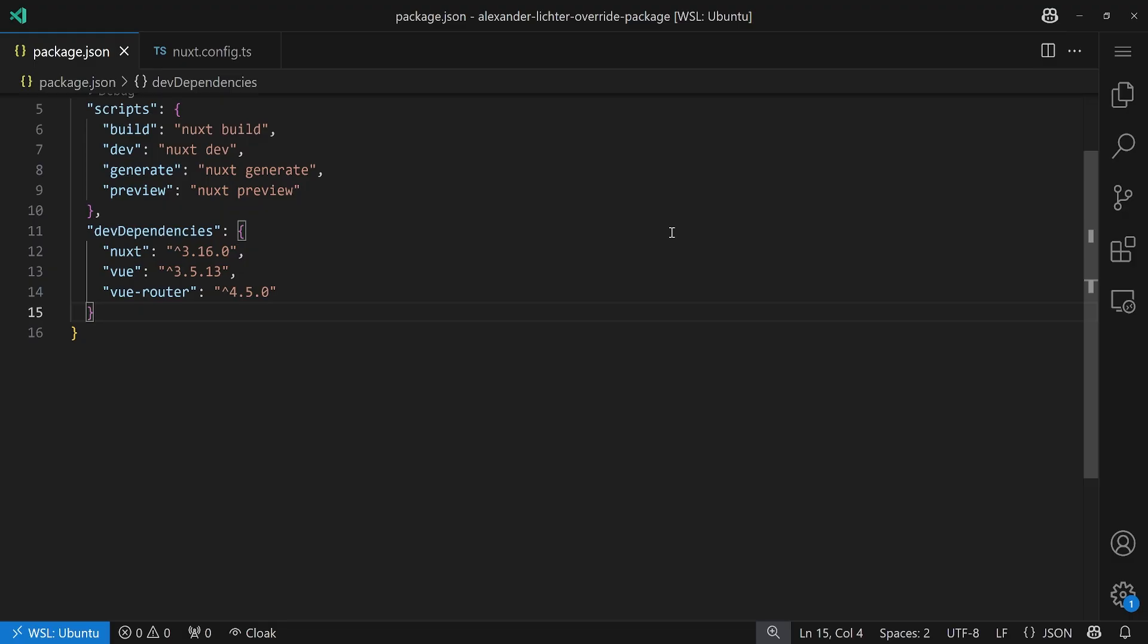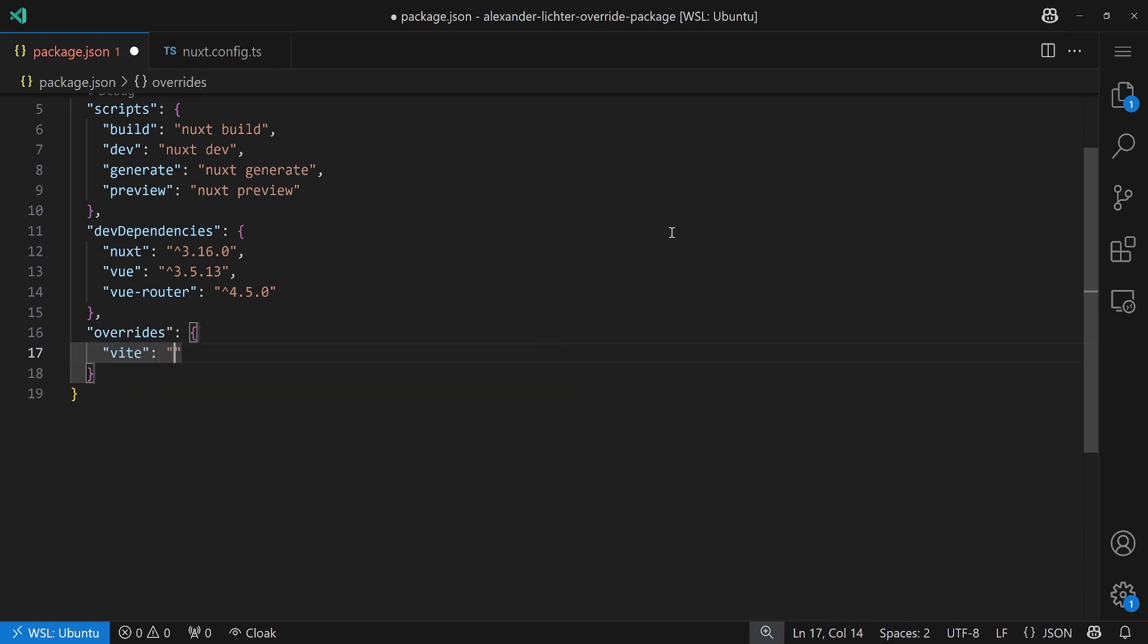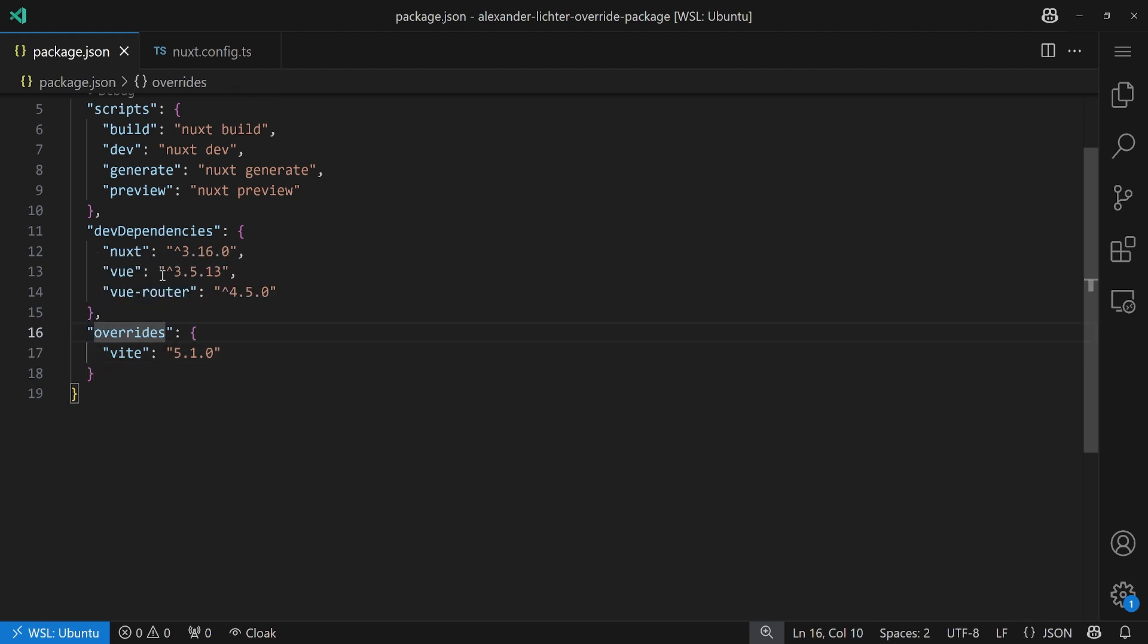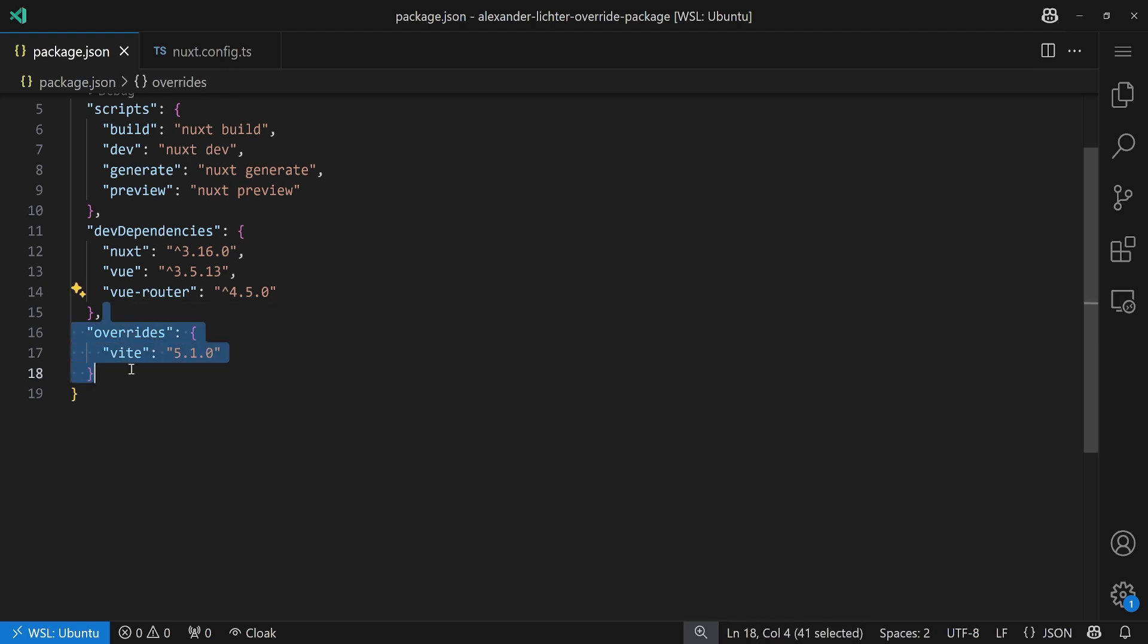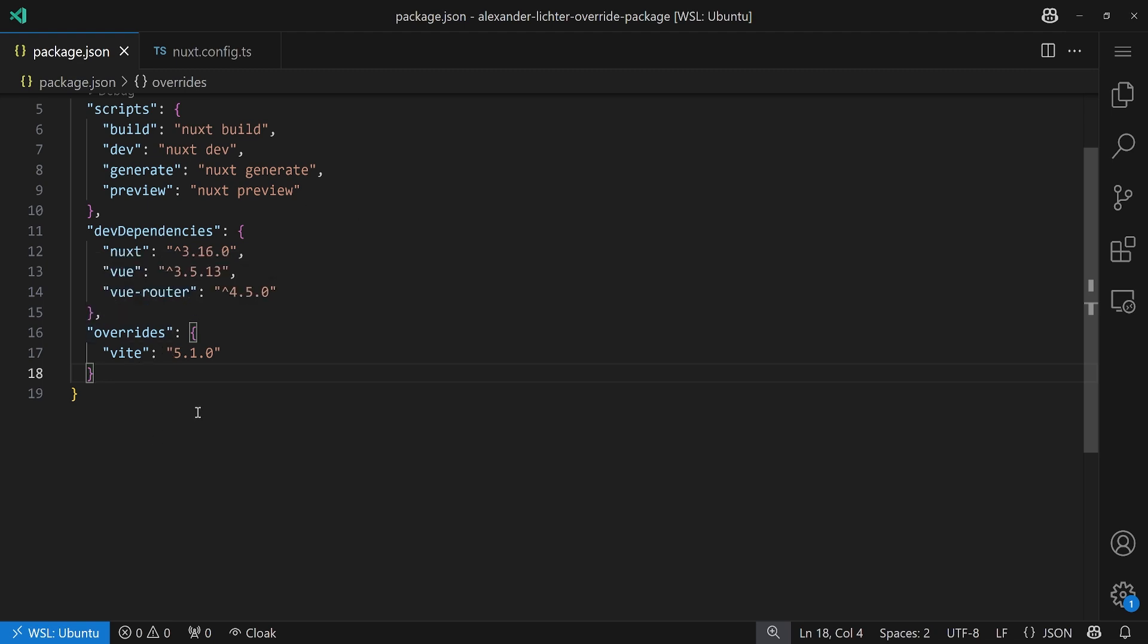Let's start with npm. It's probably the easiest. And here we just add an overrides key and then define, for example, Vue to say we want version 5.1.0. And that's basically all. Also, there are hints about that and it should work straight away. Now, we don't jump to yarn or pnpm straight away, but we stay with bun simply because it will just do the same. There is no extra key needed. It will also just work with the overrides in your package JSON.